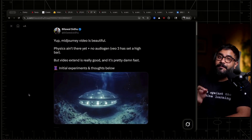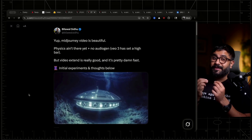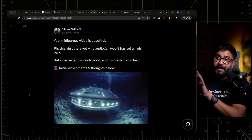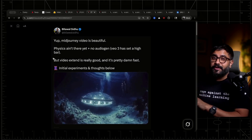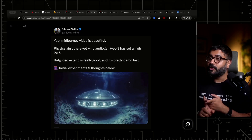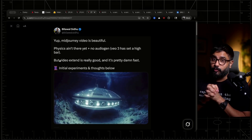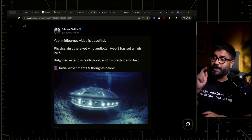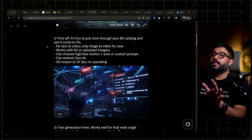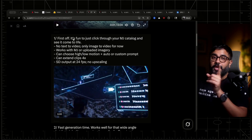Right off the bat, if you are a fan of that characteristic Midjourney aesthetic, you are absolutely going to love this thing. The physics isn't there yet, there's no audio generation, which we'll get into later. But the video extend feature is phenomenal. And it is really, really fast and cheap. If you've been using Midjourney for a while like I have, you're going to love just being able to click through your catalog and see it come to life.